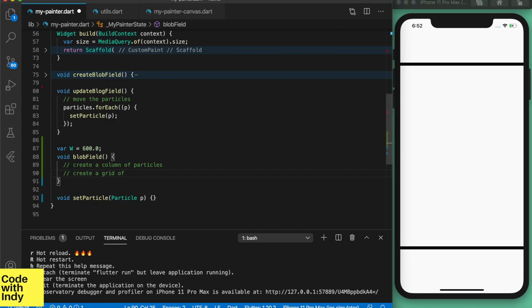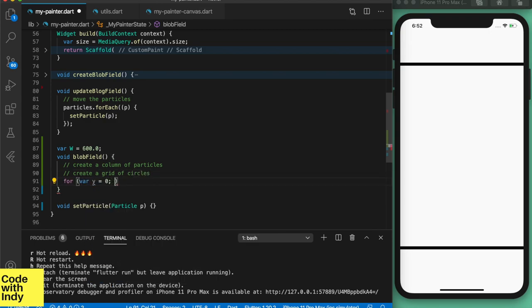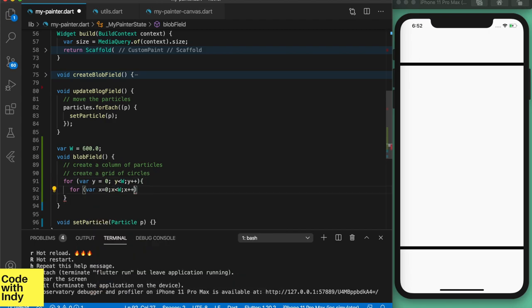First thing to do is to create a grid of circles. Then we set the origin and position of the particles, give it a radius and a color. So far so good.